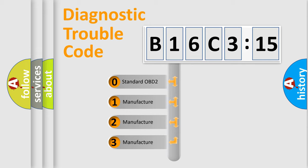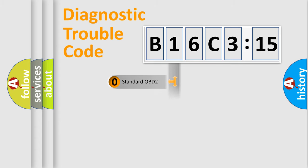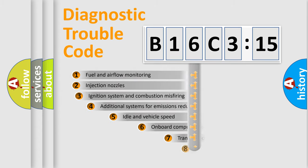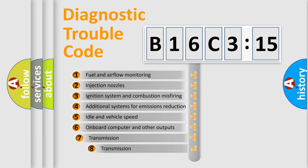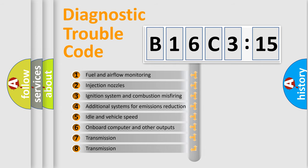If the second character is expressed as zero, it is a standardized error. In the case of numbers 1, 2, or 3, it is a manufacturer-specific expression of a car-specific error.